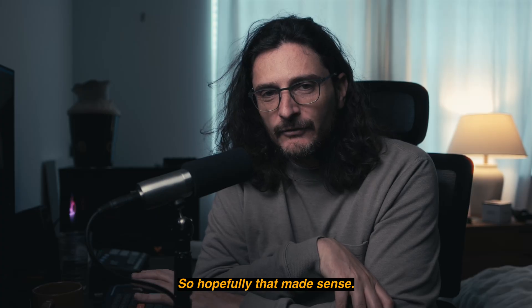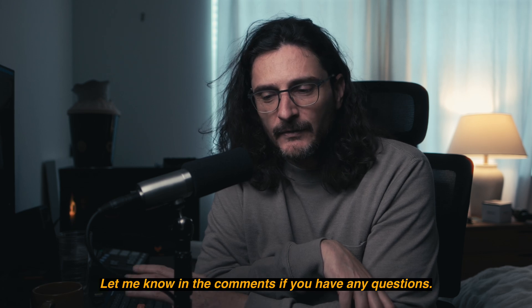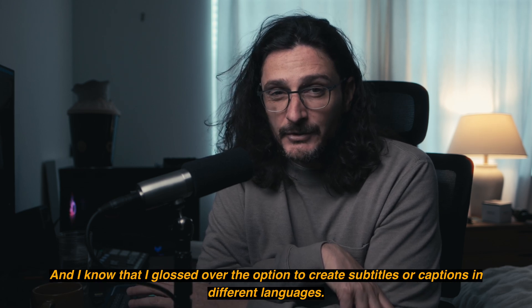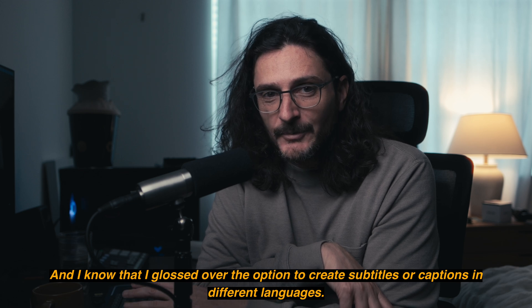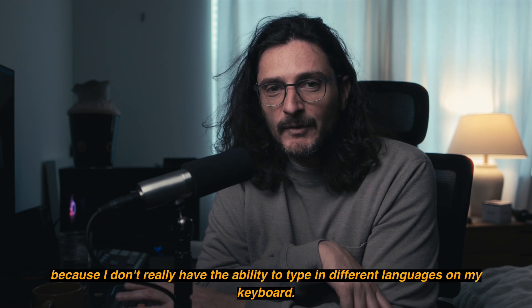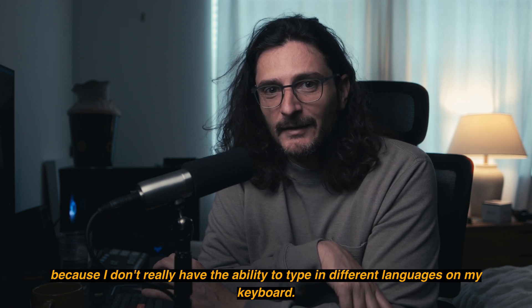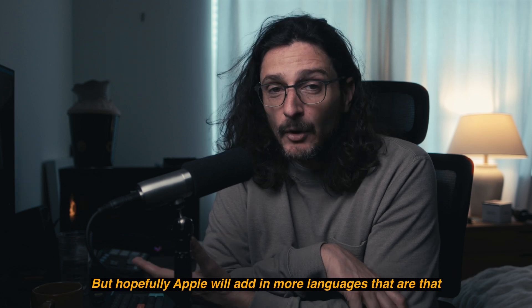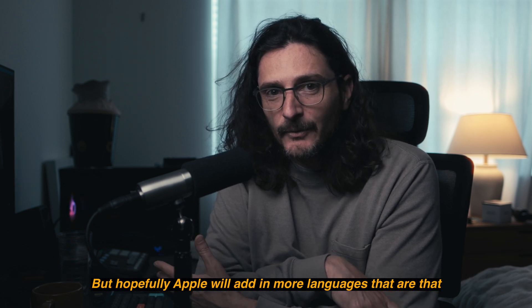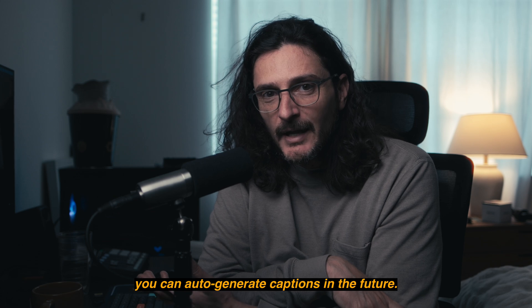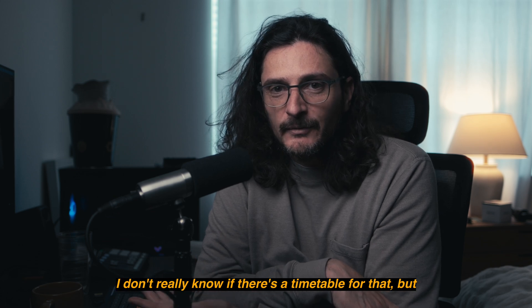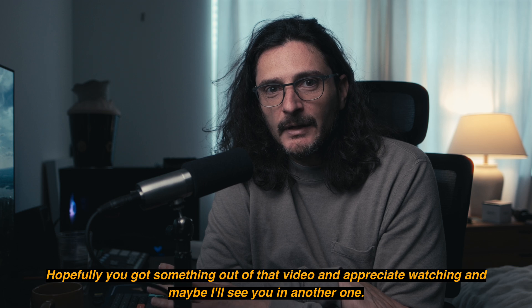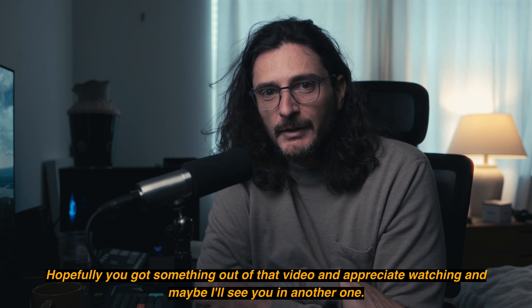So hopefully that made sense and you were able to follow along. Let me know in the comments if you have any questions. And I know that I glossed over the option to create subtitles or captions in different languages. I don't really have the ability to type in different languages on my keyboard. I don't really know how to do that. But hopefully Apple will add in more languages that you can auto generate captions in the future. I don't really know if there's a timetable for that. But hopefully you got something out of that video. I appreciate you watching, and maybe I'll see you in another one.